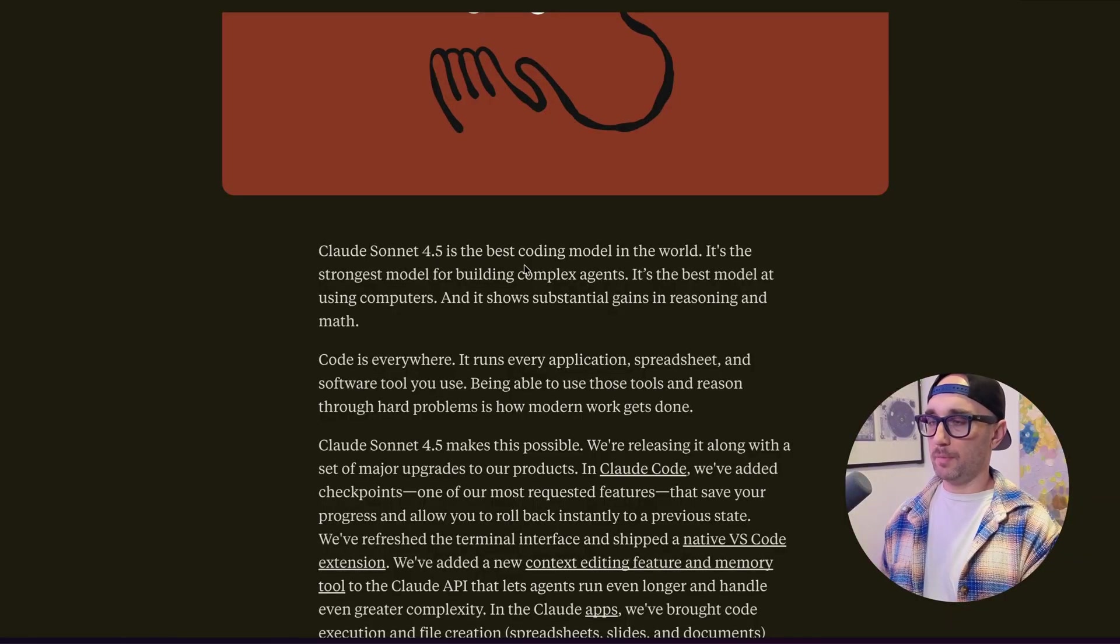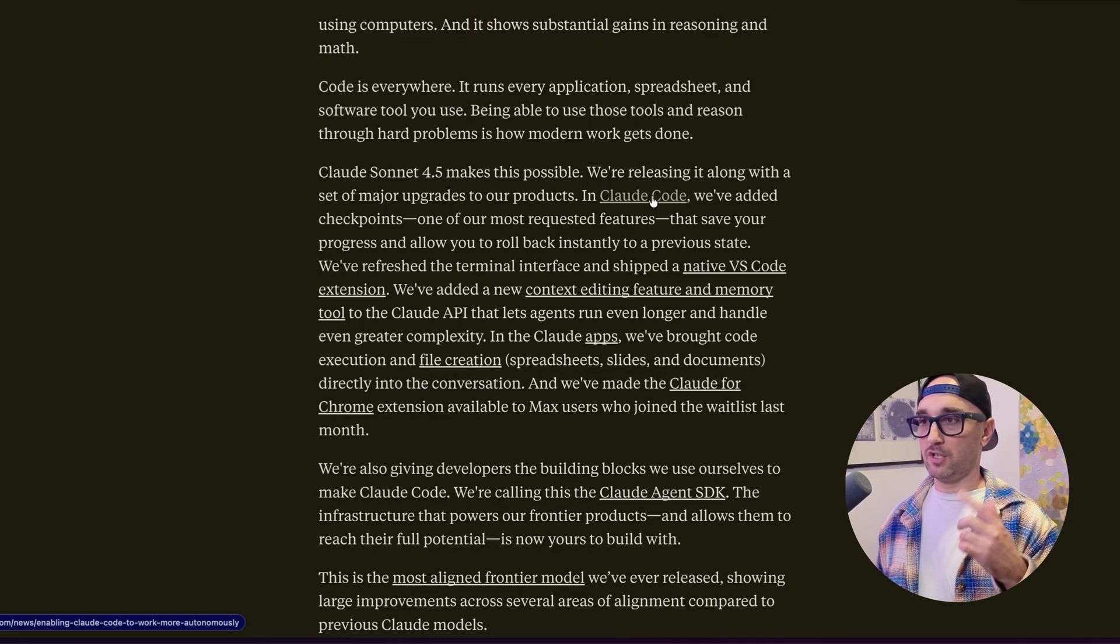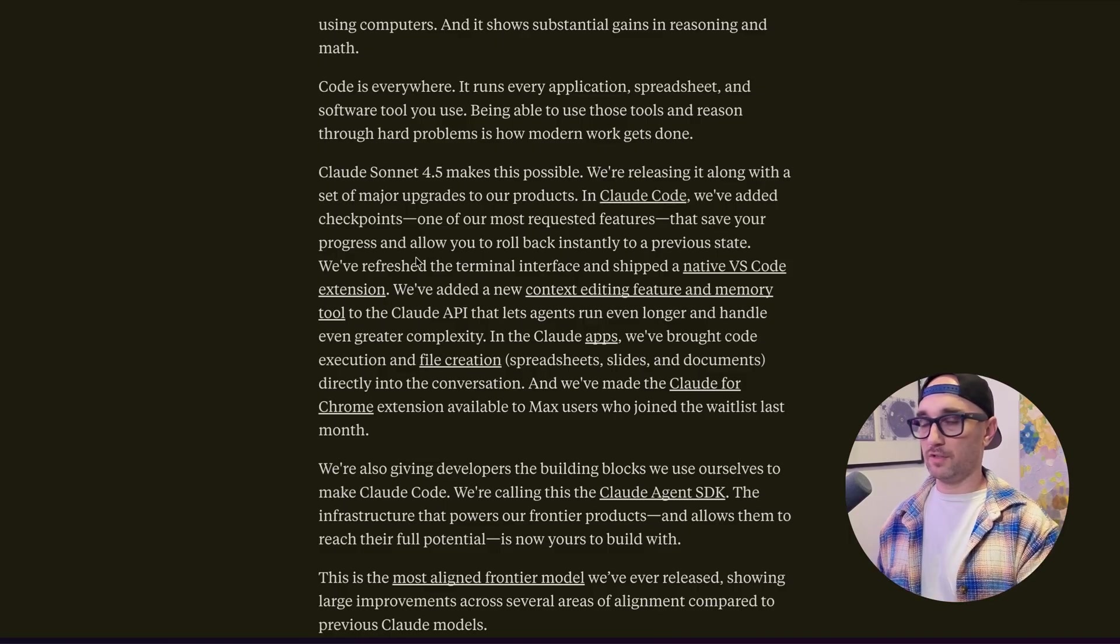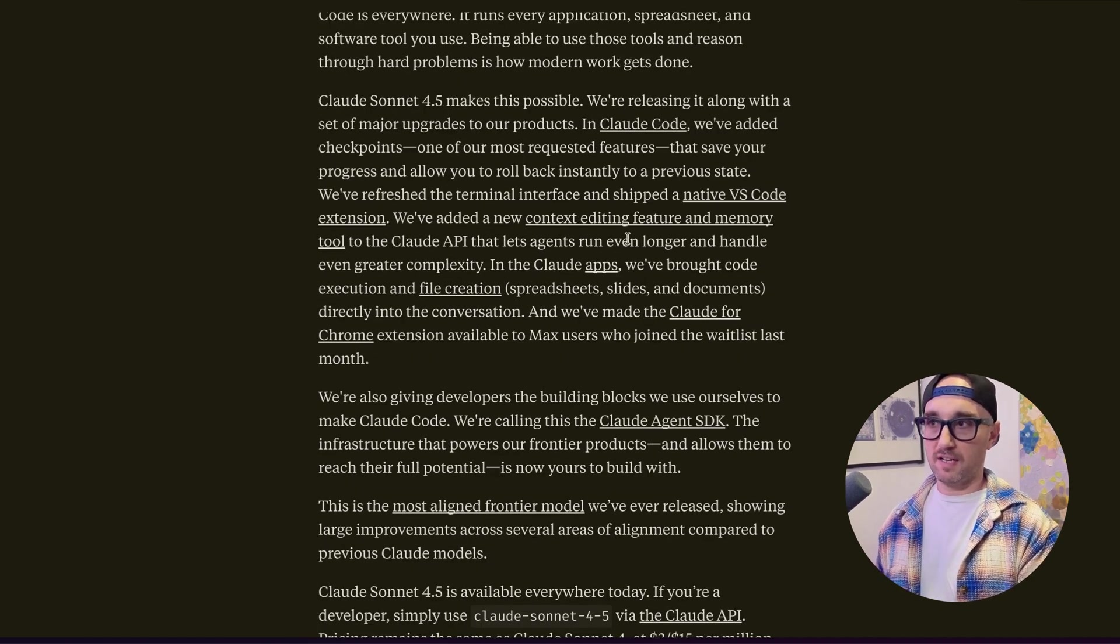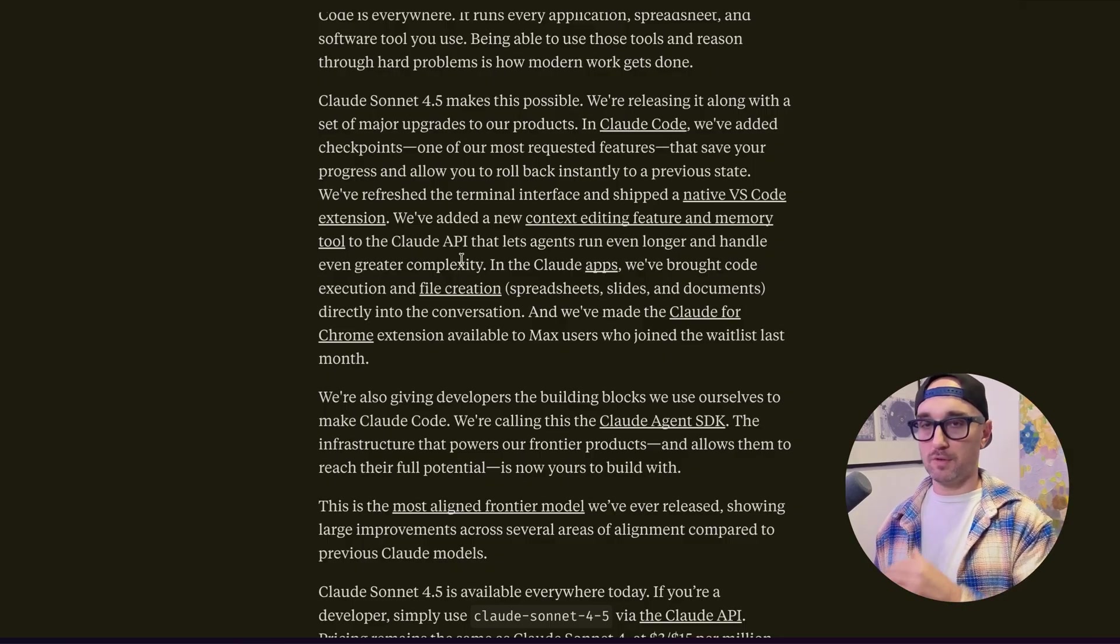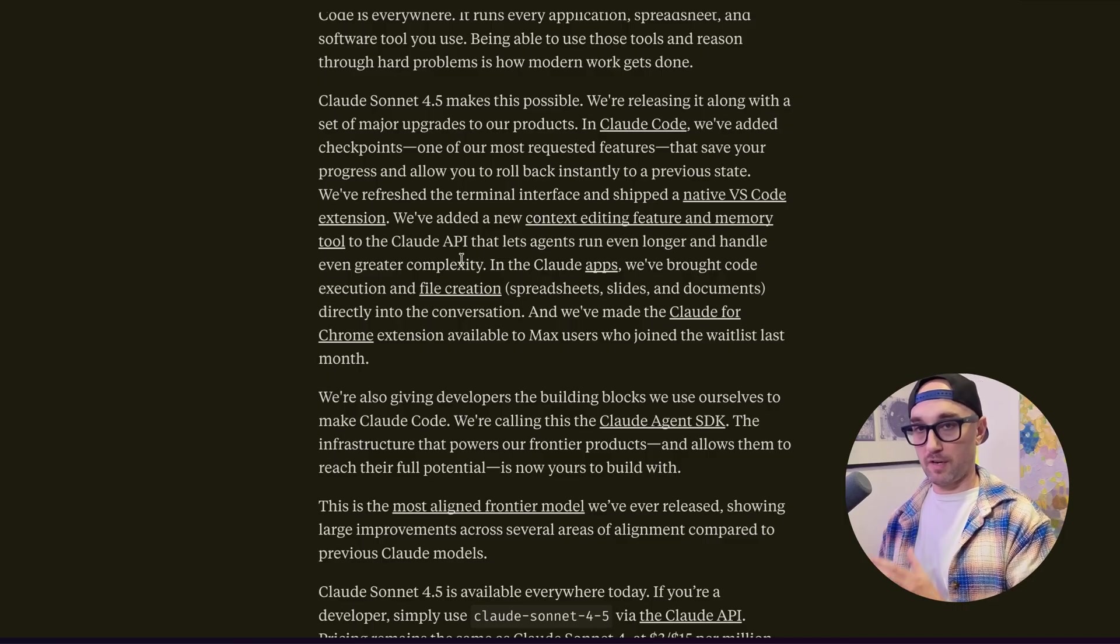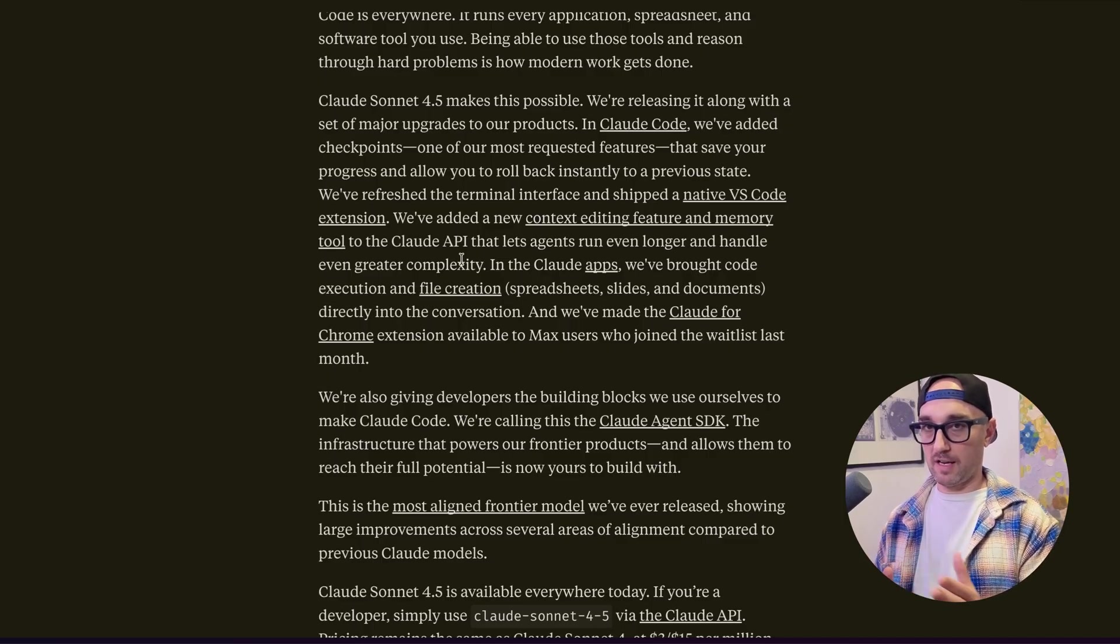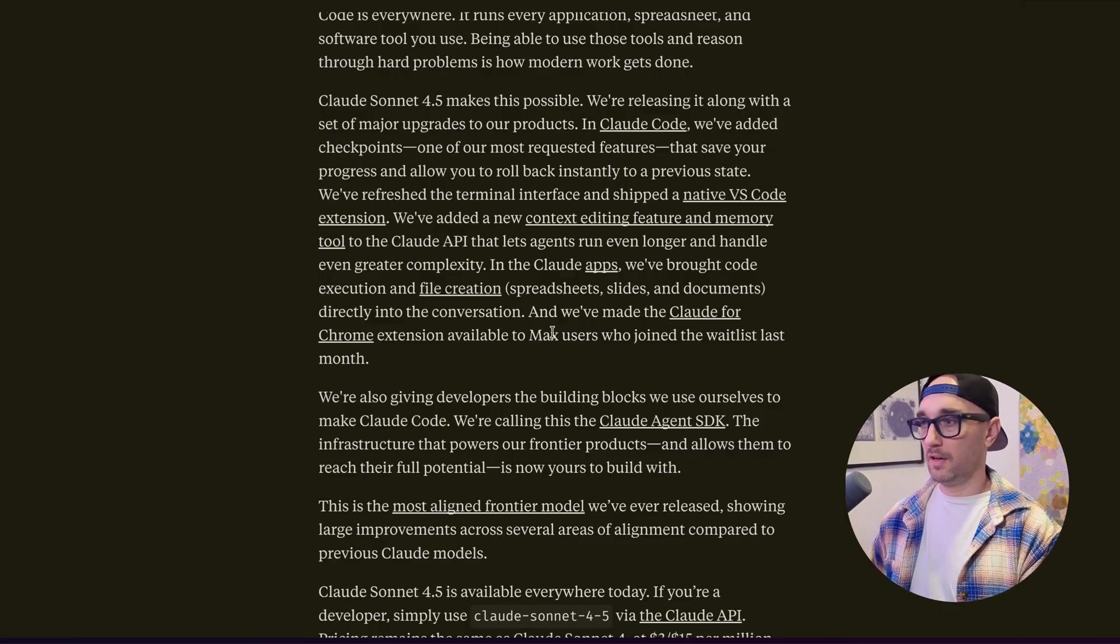Among claiming it's the best coding model in the world, they also say it's the best model using computers. And that's a big thing they've emphasized today. They've also added checkpoints to Cloud Code. This is something that a lot of us have been asking for for a while. They've also given Cloud Code a new coat of paint and a native VS Code extension that right now is only working for me in VS Code. They also added a context editing feature and memory tool. Basically what it does is it edits the context itself as time goes on. So in general, if you use MCP or tool calls, you know that MCP and tool calls take up a lot of context. But a lot of those tool calls become irrelevant as time goes on. So what this new feature does is it finds those tool calls that are irrelevant and kind of compacts them.